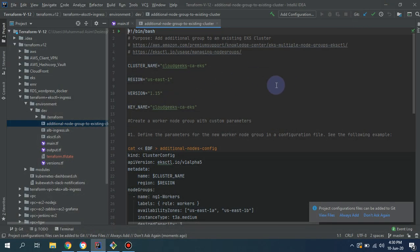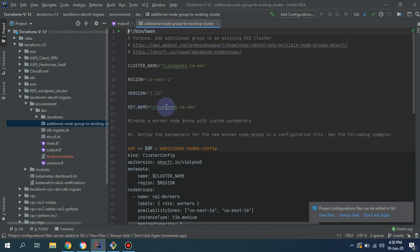The update with regard to the script is that you have to provide the cluster name, region, and version. Currently, EKS 1.15 version is supported by the eksctl utility, although 1.16 is now also available.